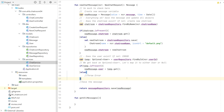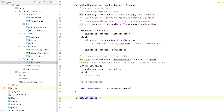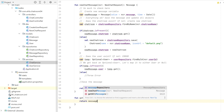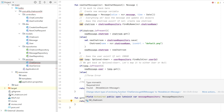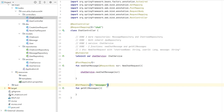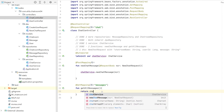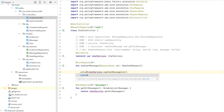Before testing we almost forgot getAllMessages. To test we need to see if messages are in our database. We call findAll and return a list of messages. In the chat controller we call chatService.getAllMessages and return the result as a list.